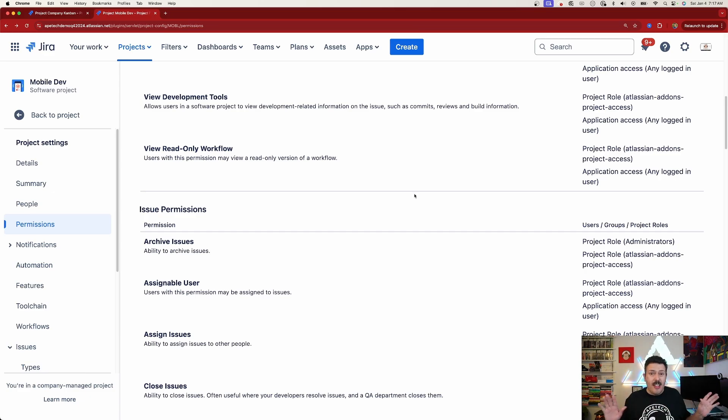If the archive option isn't there at all, that most likely means you're not on the premium version of Jira. This is a different problem you'll want to solve with your Jira admin or your finance department, because you do need to be on the more expensive version of Jira to use this feature.